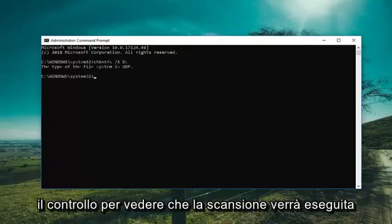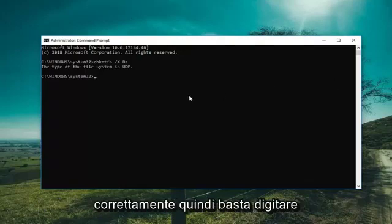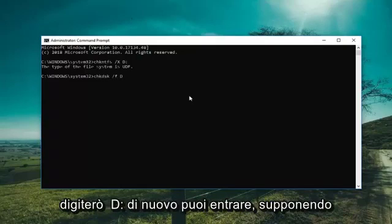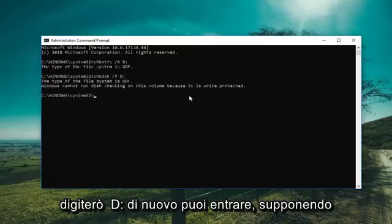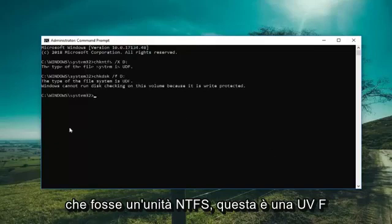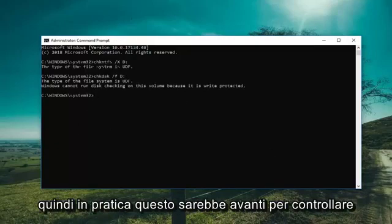We're running the check disk to see if the scan will run successfully. You just type in CHKDSK space /f and then D colon again, then hit Enter. So assuming it was an NTFS drive — this particular drive is UDF so it's not going to be applicable — but I just wanted to put that out there.